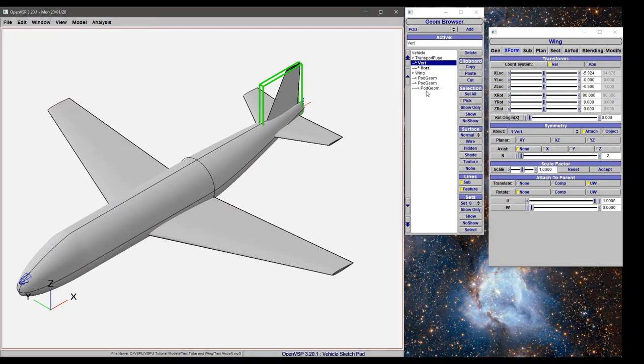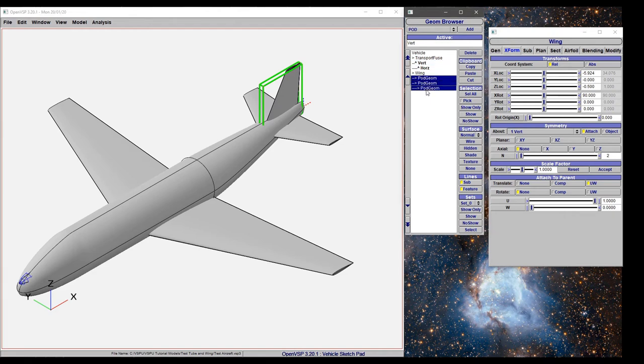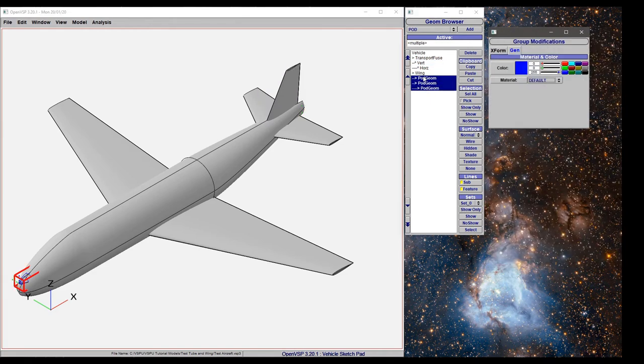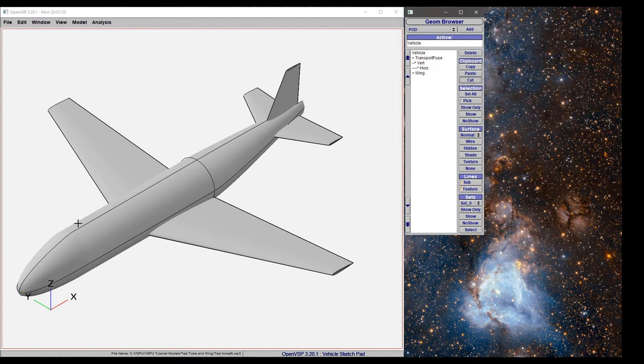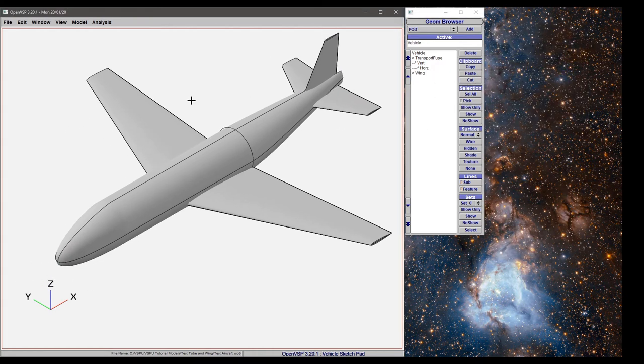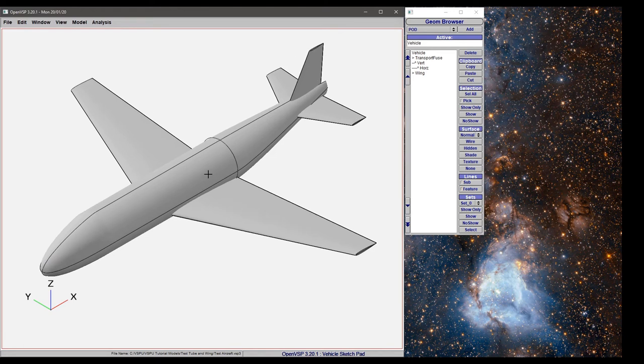For right now, let's select all of these using either Ctrl+click, Shift+click, or click and drag to highlight multiple components, and let's cut those out. Now we're back to our basic model.